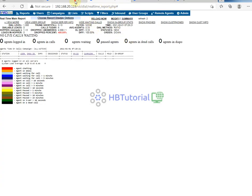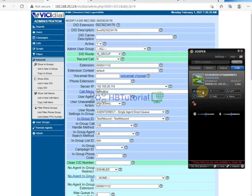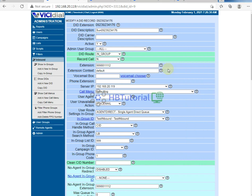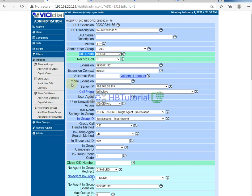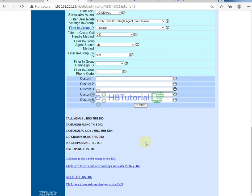If your company wants the incoming call to ring directly on your soft phone, IP phone, or VoIP WiFi phones, you need to change the DID routing. From the dropdown, change it to phone, so the call will route to the phone extension. Just add your phone extension there and then save.